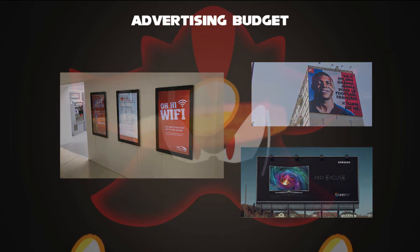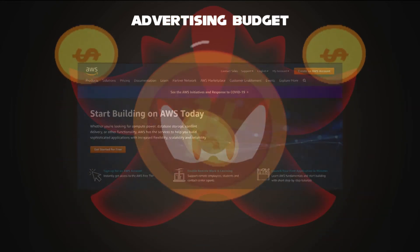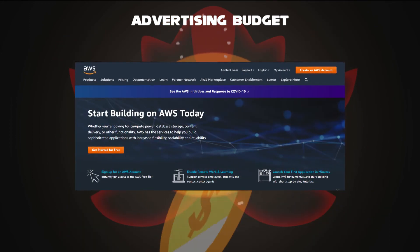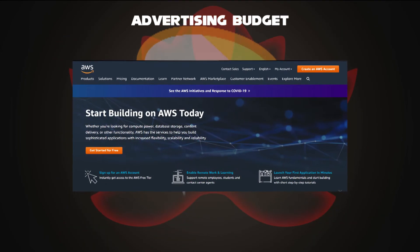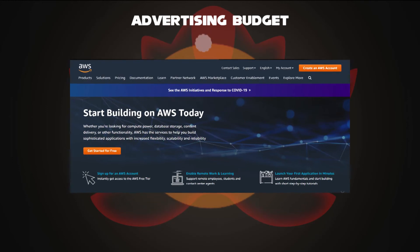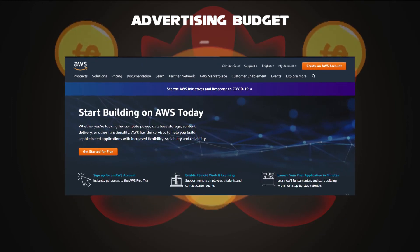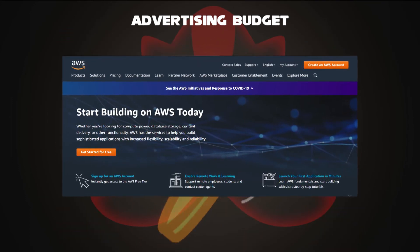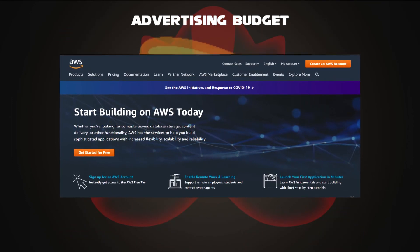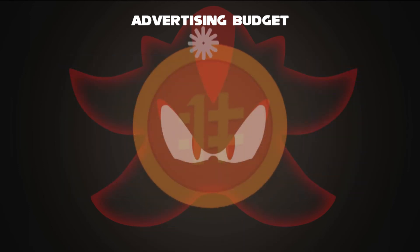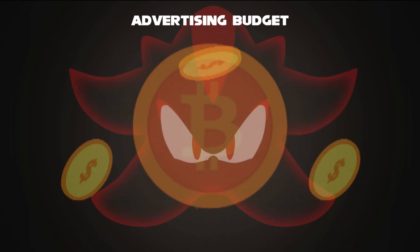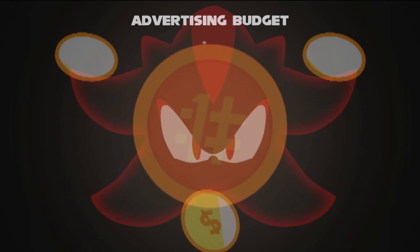Internet advertising can be a great way to get the word out there about your service or product in a cost-effective, efficient way, such as Amazon Web Services. That's how the budget works for advertising.